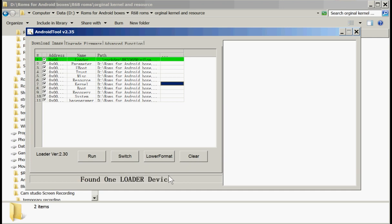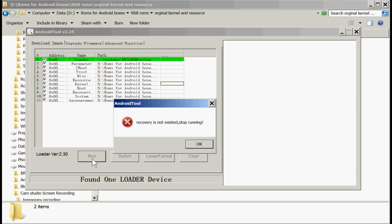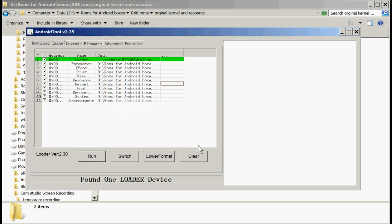Found one loader device. Now all we need to do now is click run. Recovery is not existing. Stop running. So we need to replace the recovery. So let's do that.